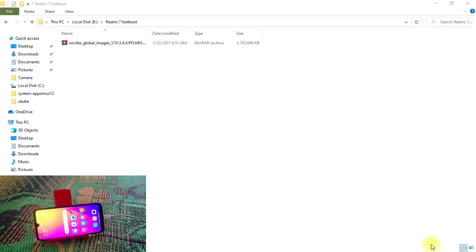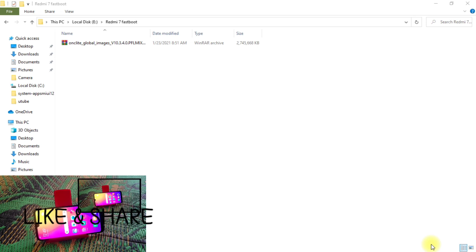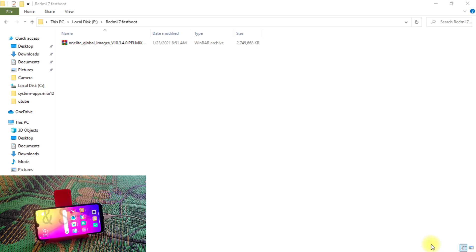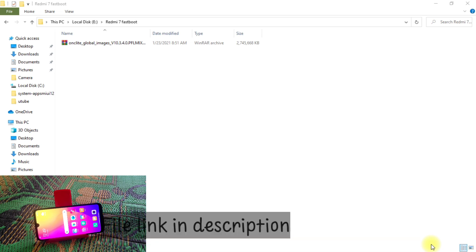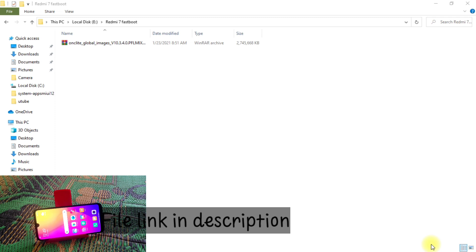Welcome back to another video. Today in this video, I'm going to show you how we can downgrade to MIUI 10. Because we have an issue with the anti-rollback system, if we have anti-rollback enabled on our device, then we cannot downgrade our devices.